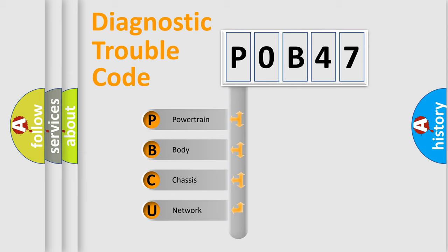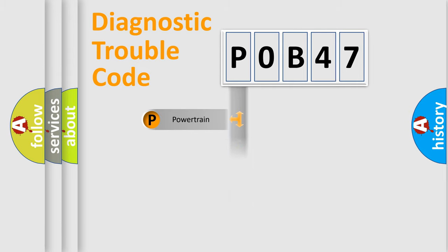We divide the electric system of automobile into the four basic units: Powertrain, Body, Chassis, Network.